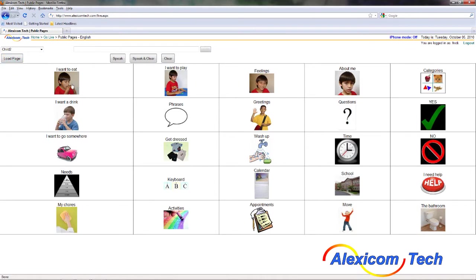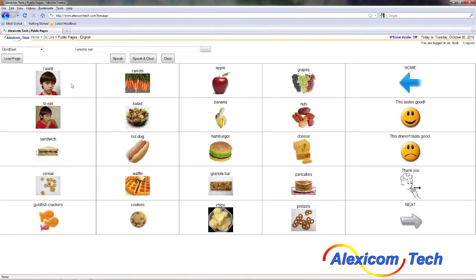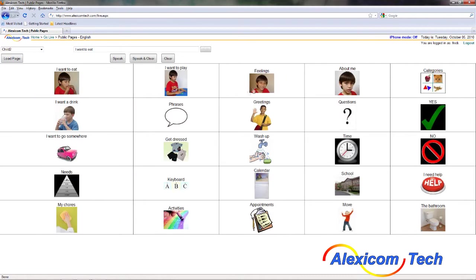I'm going to click on 'I want to eat.' It pulls up a page full of food, which is great looking. I'm going to go ahead and use this page. So I'm going to go back and also try 'I want to play.'